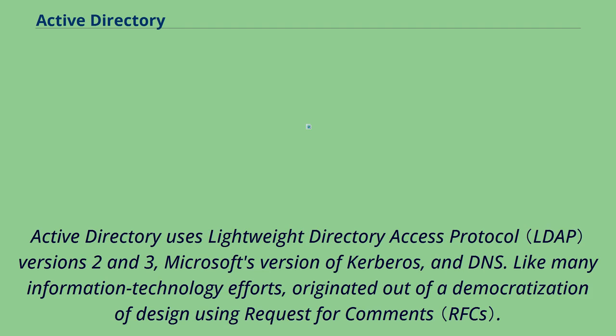Active Directory uses lightweight directory access protocol versions 2 and 3, Microsoft's version of Kerberos, and DNS.